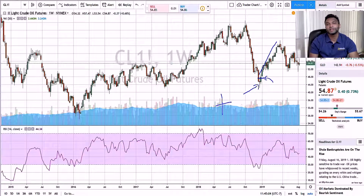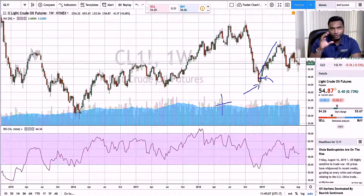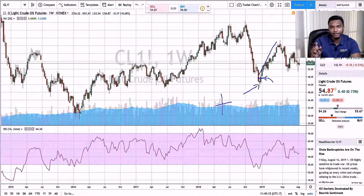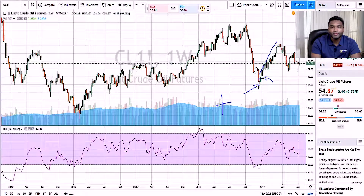If you had good risk management techniques and good stop placements — I've made some videos on effective stop placement techniques and will continue to make better videos so you can understand that — you can see how this could have been a good long trade.